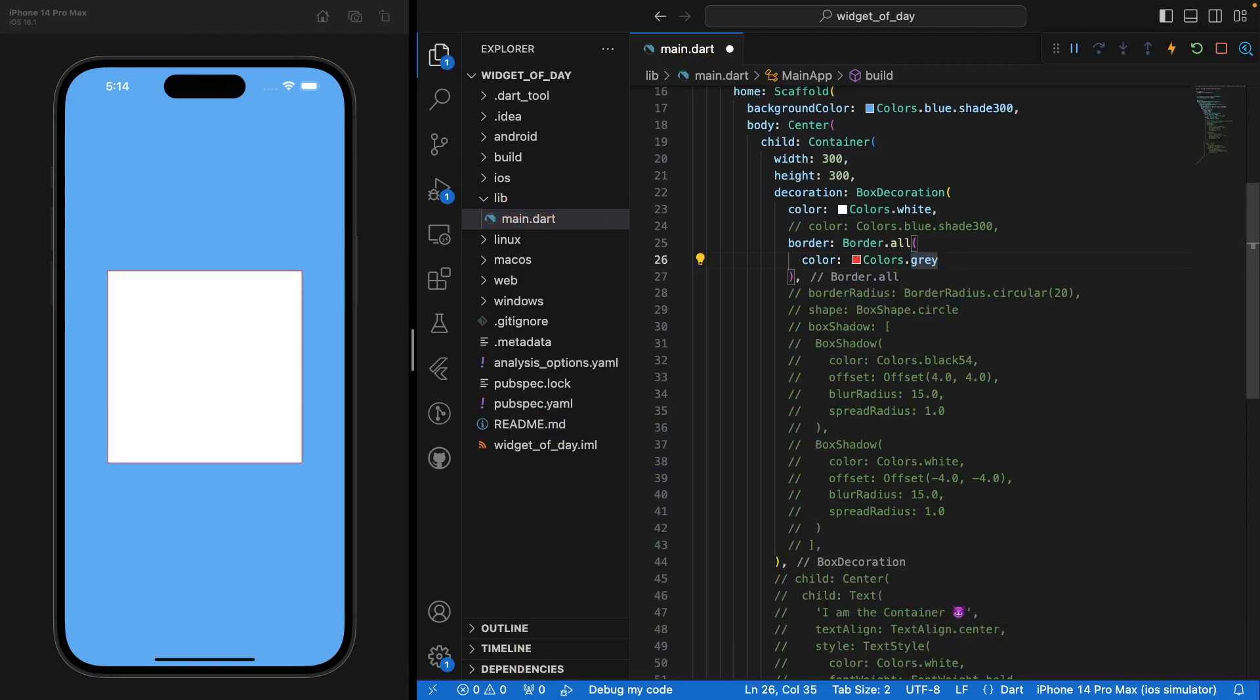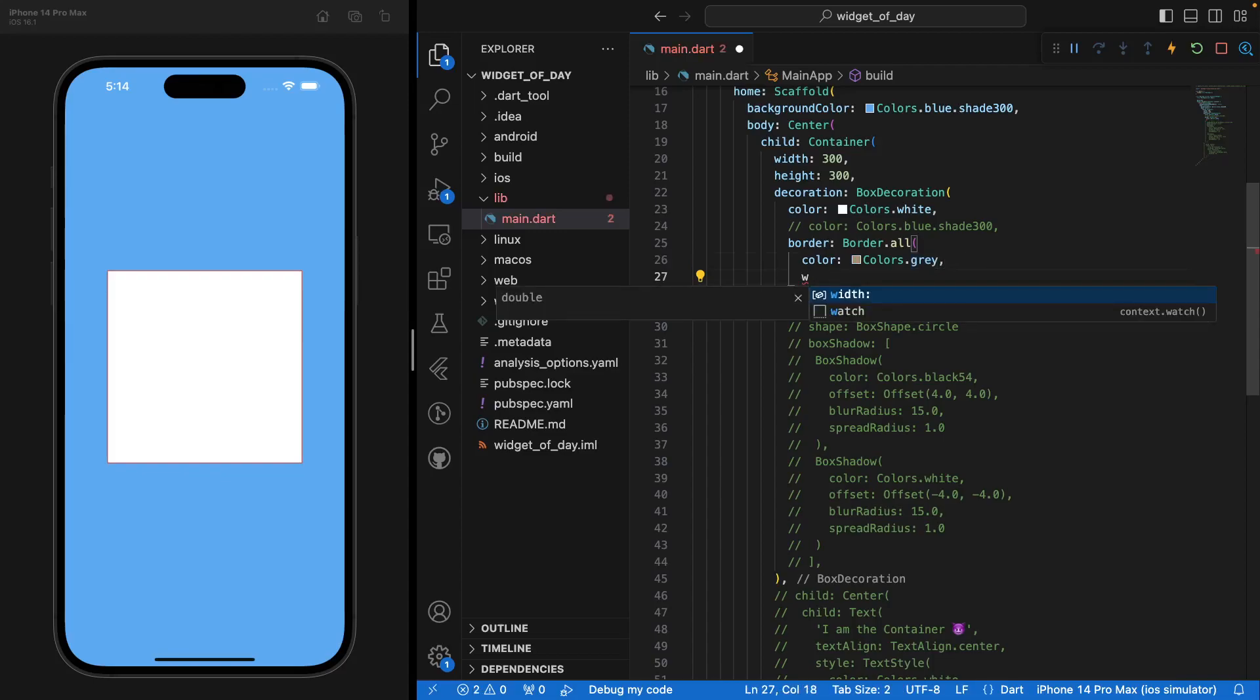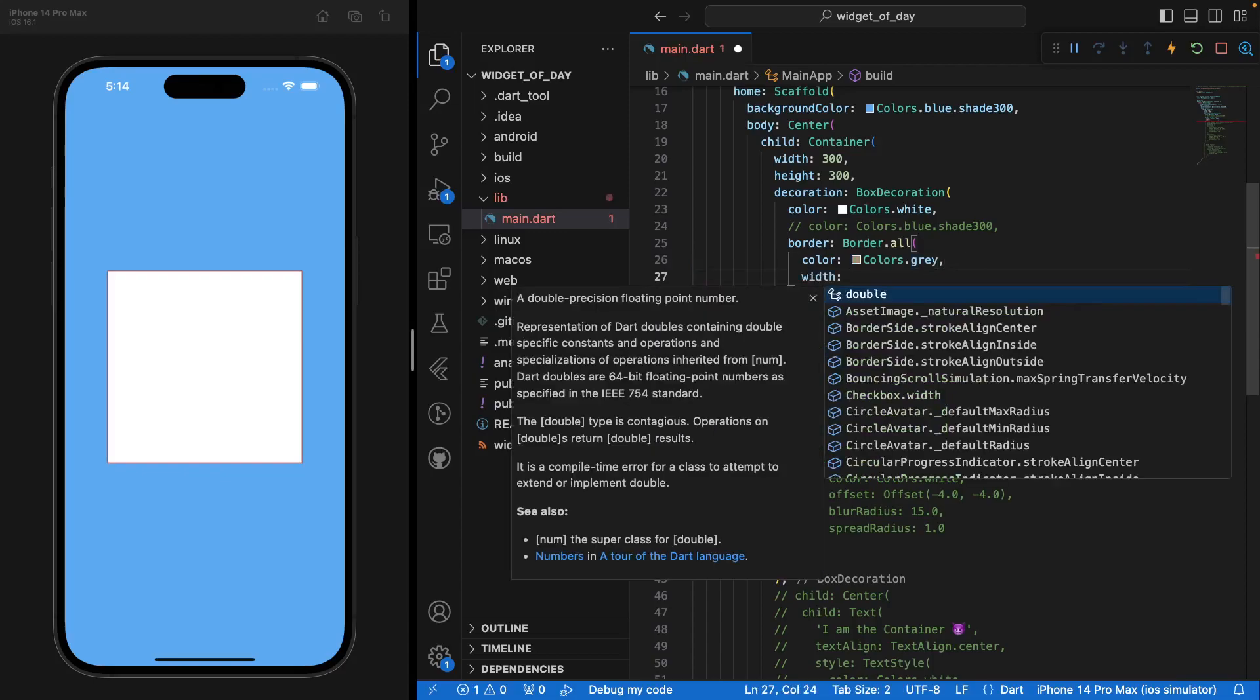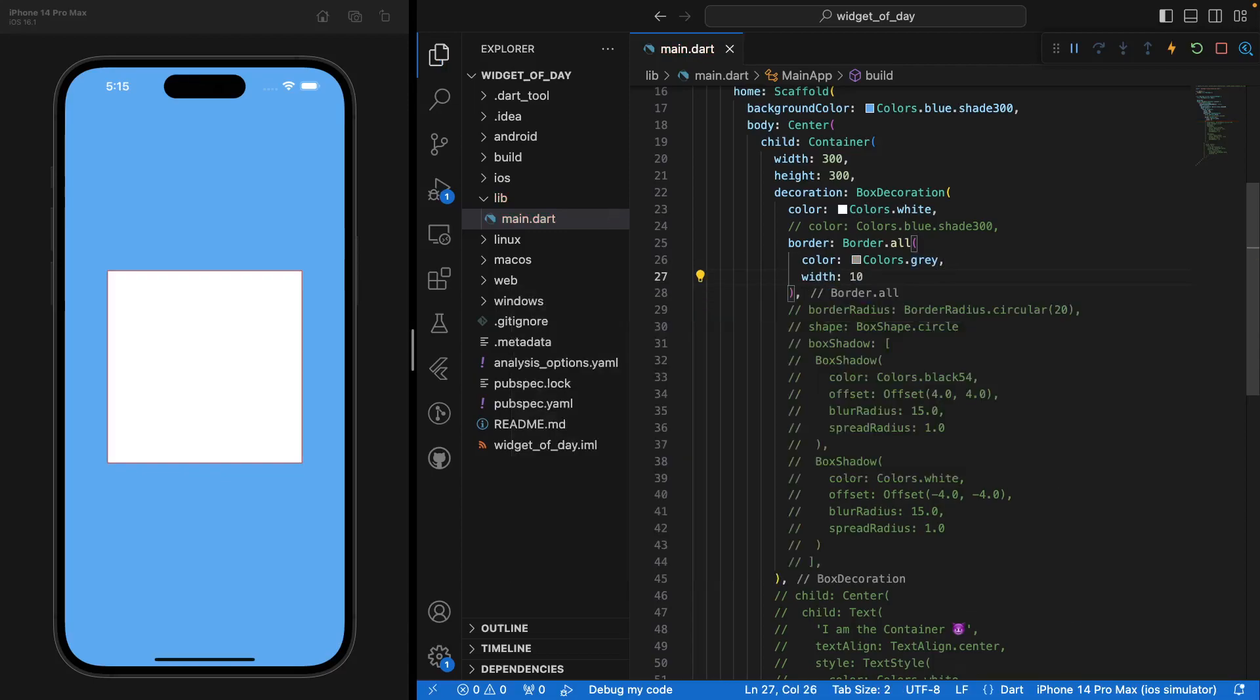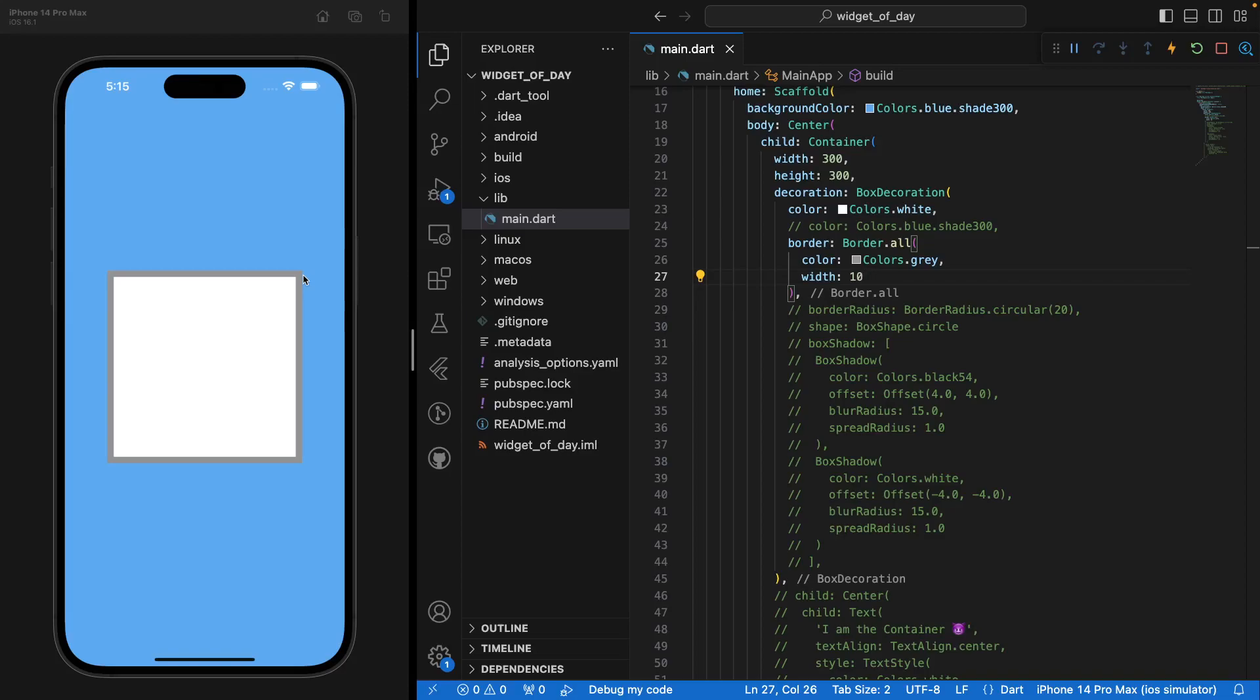You have access to the width parameter here. So let's go crazy. If I say 10, you'd see that we have a way thicker border on our widget, our Container. So that's for the border itself.